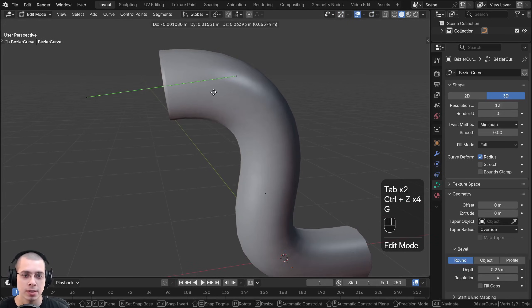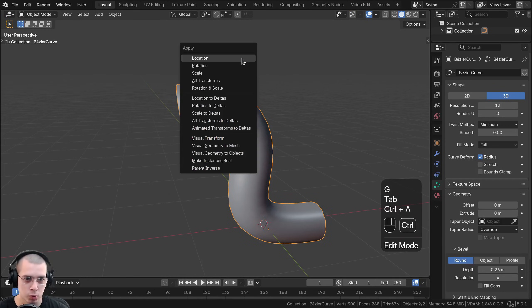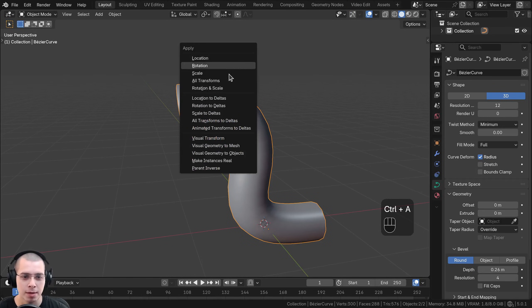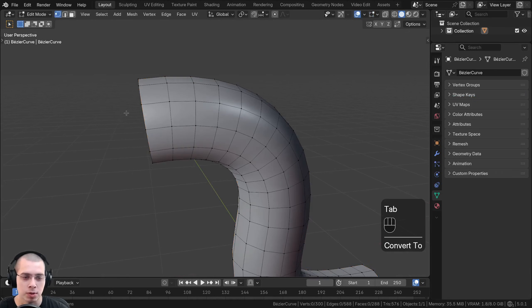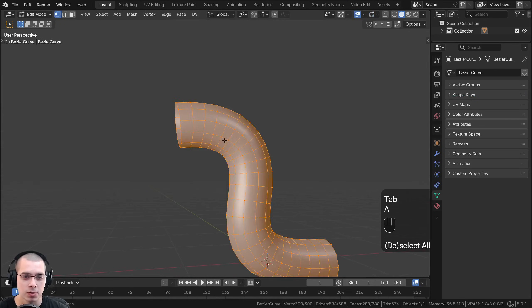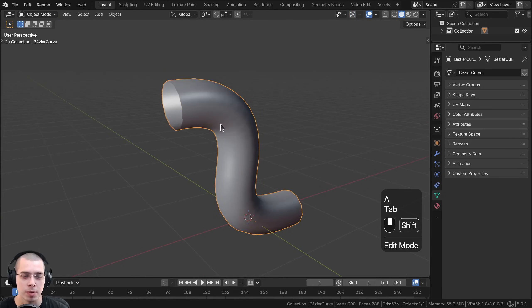There's also another way to do this. In object mode, press Ctrl+A for the apply menu, and you can see there is Visual Geometry to Mesh. If you click on Visual Geometry to Mesh, that's also going to apply it and convert it to a mesh.